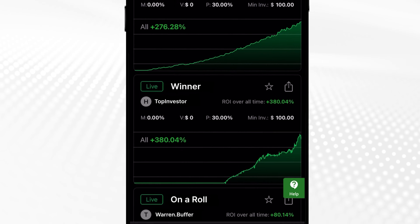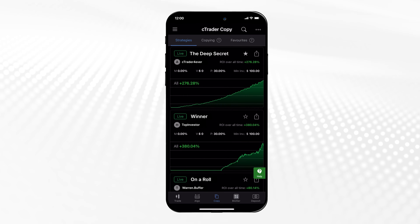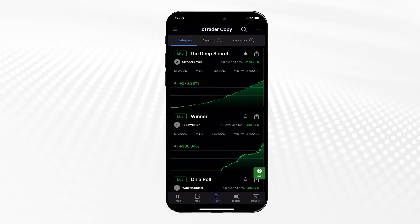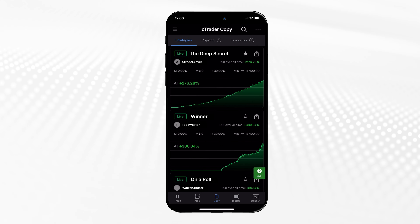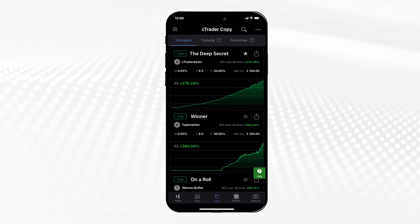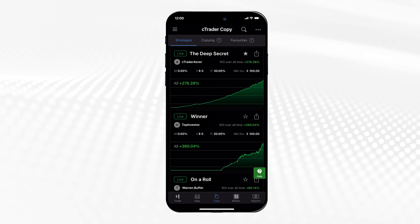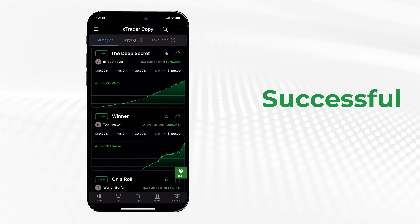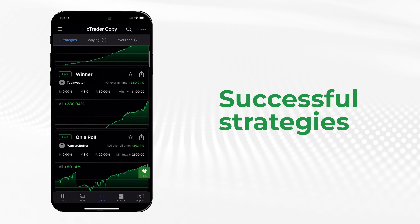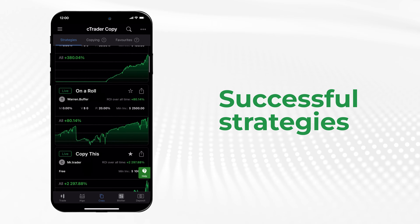SeeTrader Copy is a social trading platform where you can start investing with ease today. In SeeTrader Copy, access hundreds of successful strategies provided by seasoned traders.